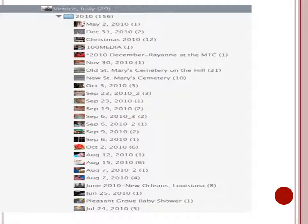As you can see, I have clicked on my folder labeled Venice Italy and I find that I have 29 pictures in that folder. Also notice that other folders are separated by date order, or alphabetically if the folders have a name.